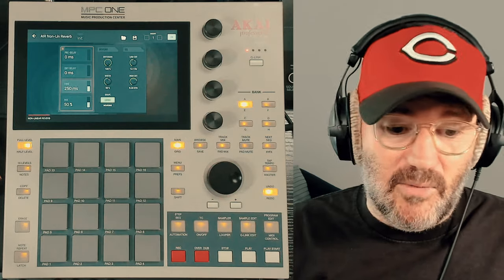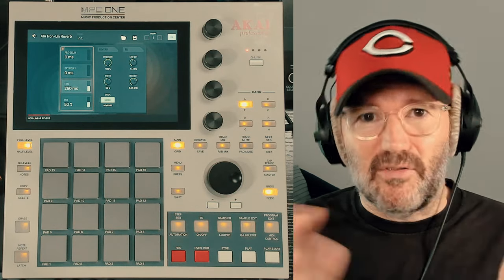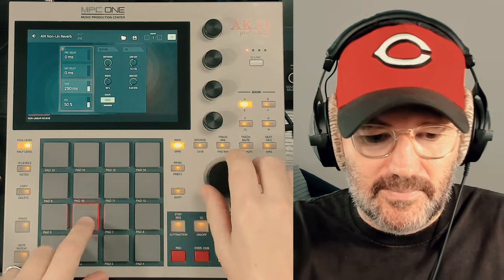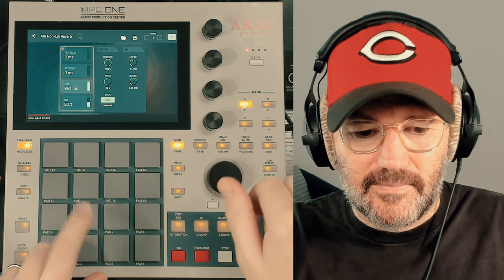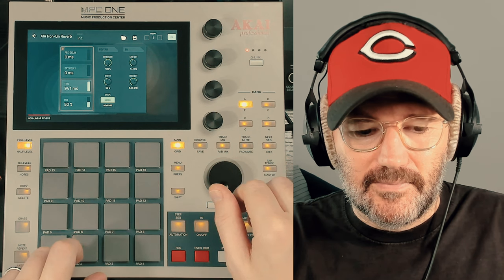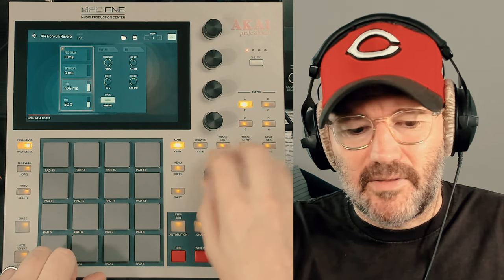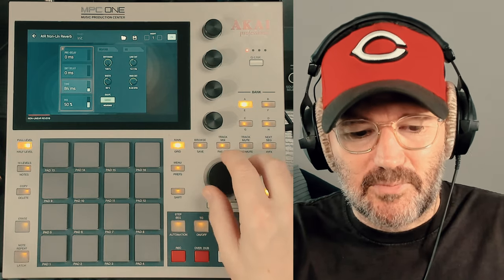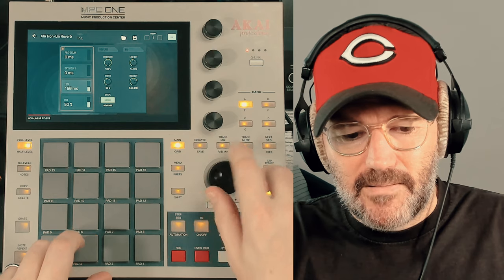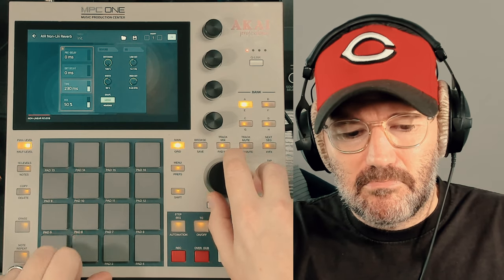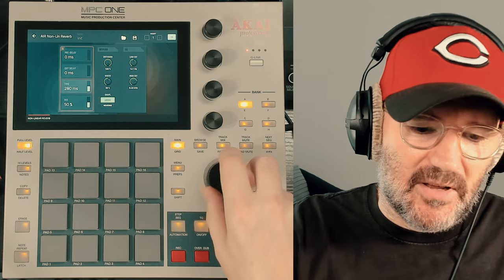Time is exactly what it says — it sets how long the reverb is. With a gated reverb you probably wouldn't set the time too long, as that can sound pretty terrible. Around 250 milliseconds is where it was originally set.